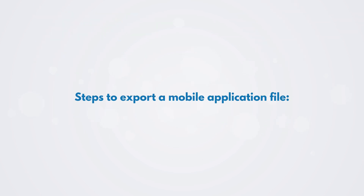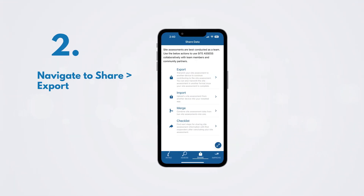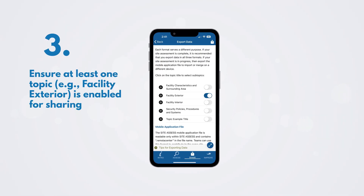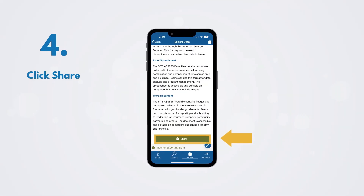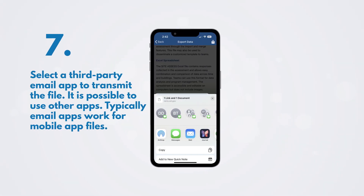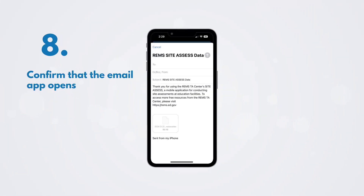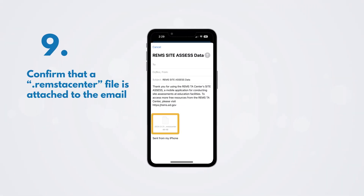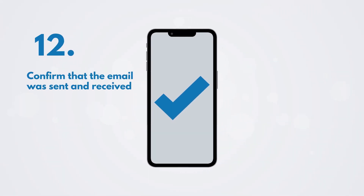Below are steps to export a mobile application file. Make sure you have selected the proper assessment in the Assess section. Navigate to Share, Export. Ensure at least one topic — for example, Facility Exterior — is enabled for sharing. Click Share. Share options will appear. Click Mobile Application File. Select a third-party email app to transmit the file. It is possible to use other apps; typically, email apps work for mobile app files. Confirm that the email app opens. Confirm that a .REMS TA Center file is attached to the email. Add a recipient — in this case yourself. Click Send. Confirm that the email was sent and received.